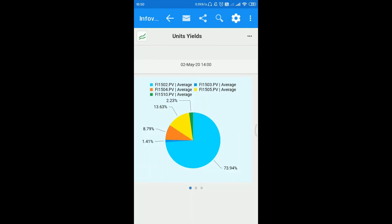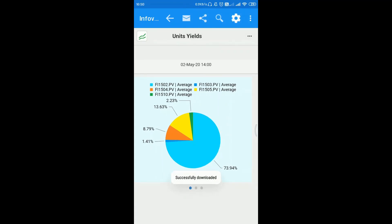To download info view or dashboard as PDF, click on PDF button from more settings. Data will be downloaded in PDF format.